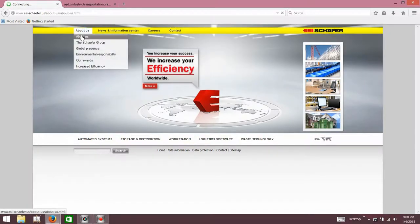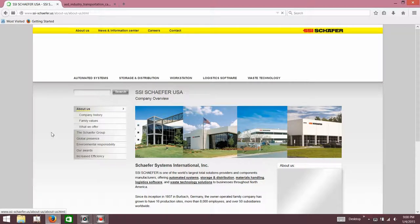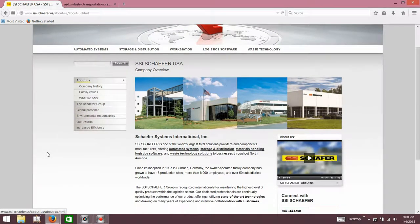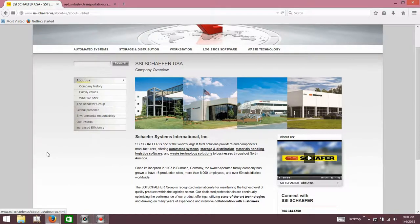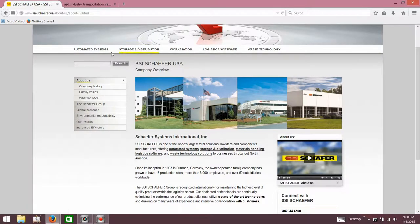About us. Pretty good website. One of the world's largest total solutions providers and components manufacturers, offering automated system storage and distribution, materials handling, logistics software, and waste technology solutions to businesses throughout North America. So they're all over the place then. Obviously done quite well for themselves.